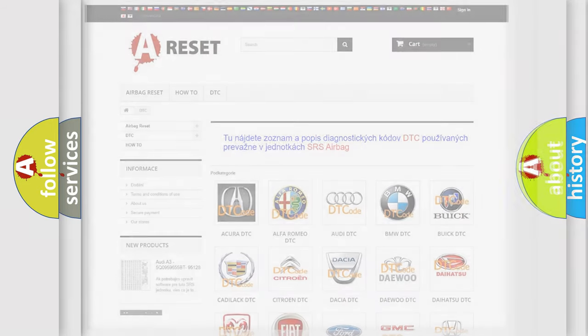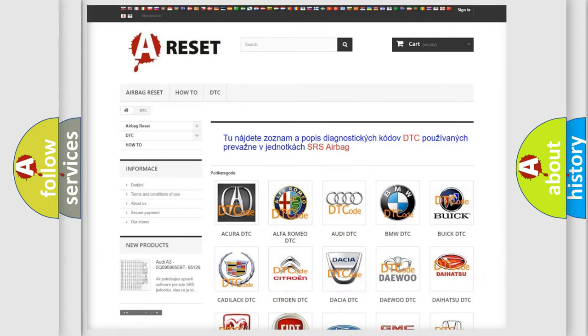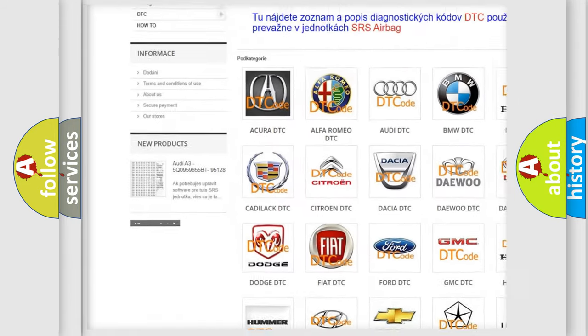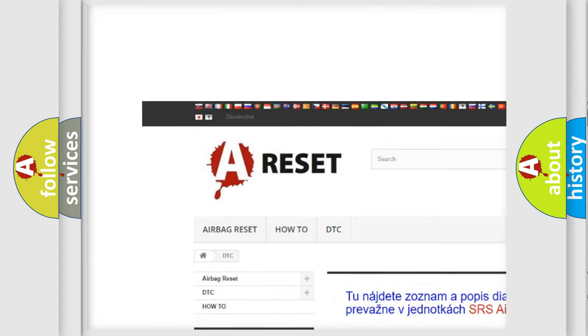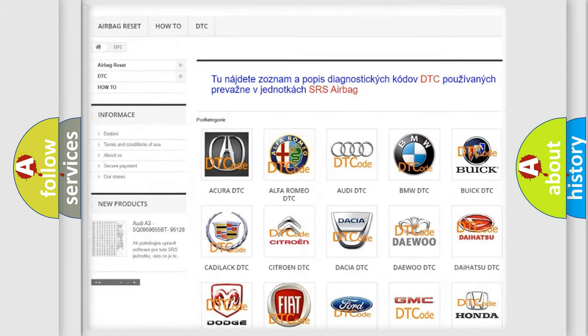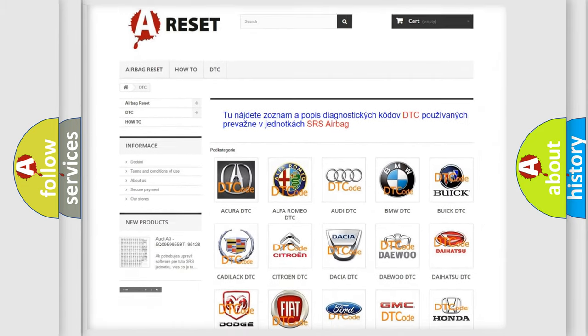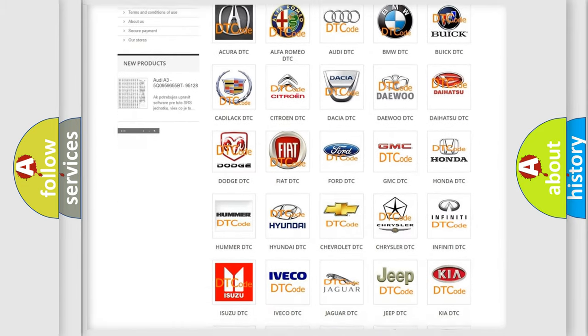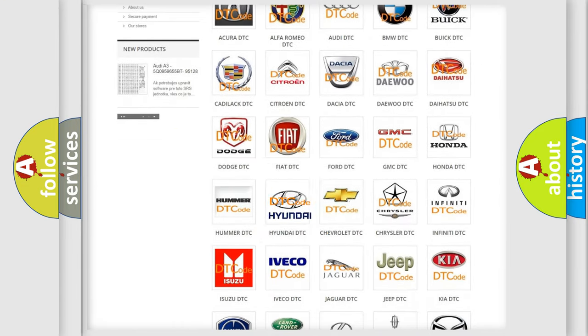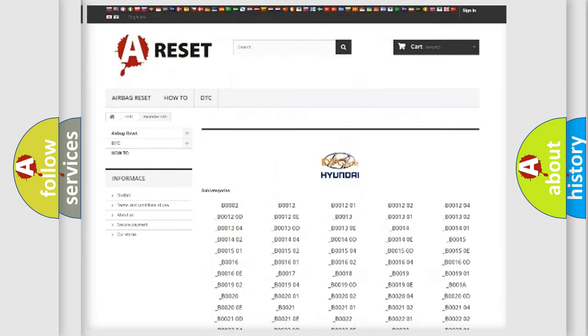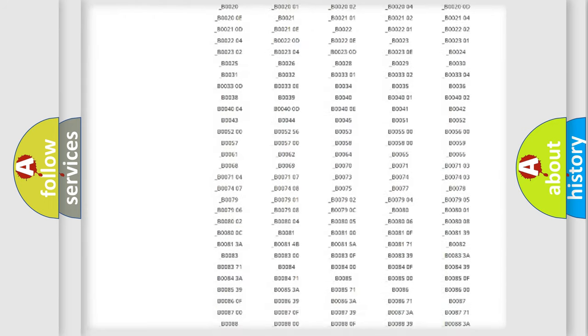Our website airbagreset.sk produces useful videos for you. You do not have to go through the OBD2 protocol anymore to know how to troubleshoot any car breakdown.